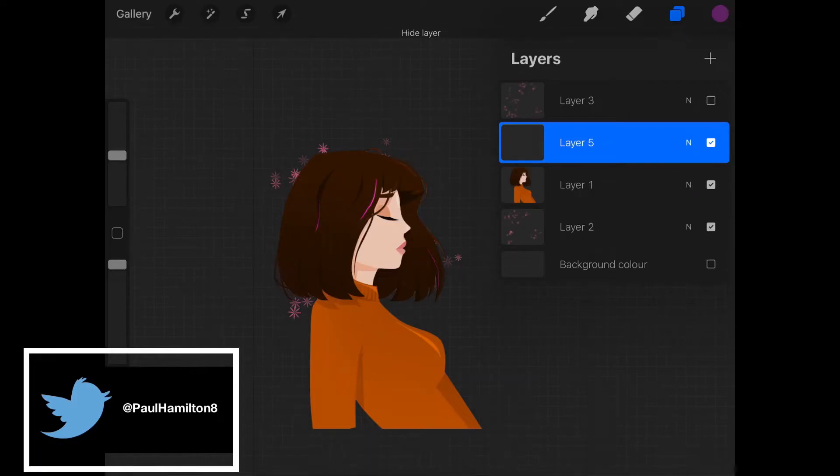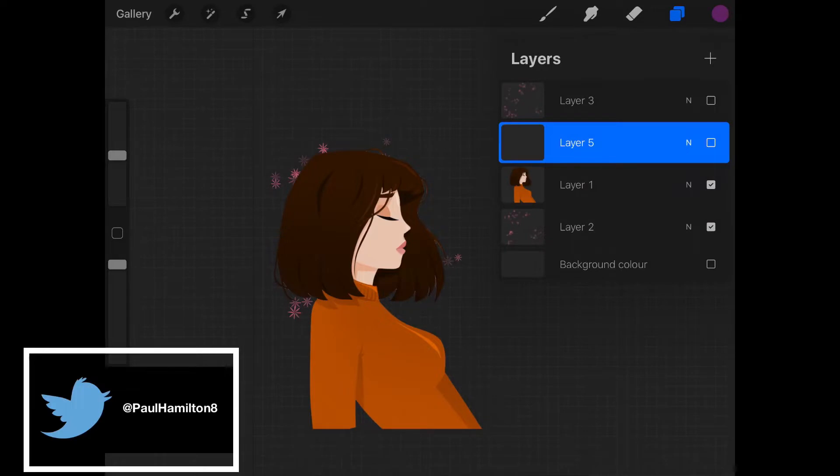Hello, Paul Hamilton here. We're going to look at how we can use Procreate with Adobe Aero.